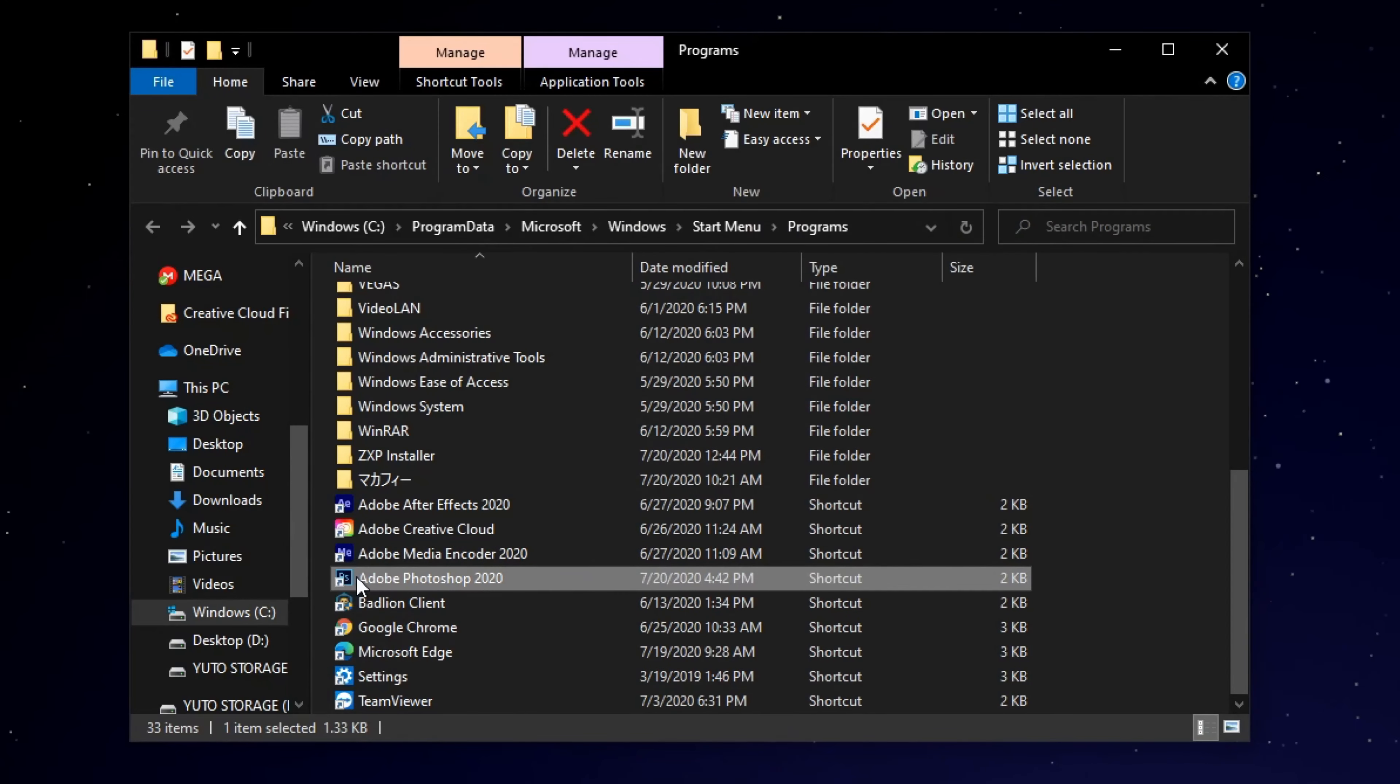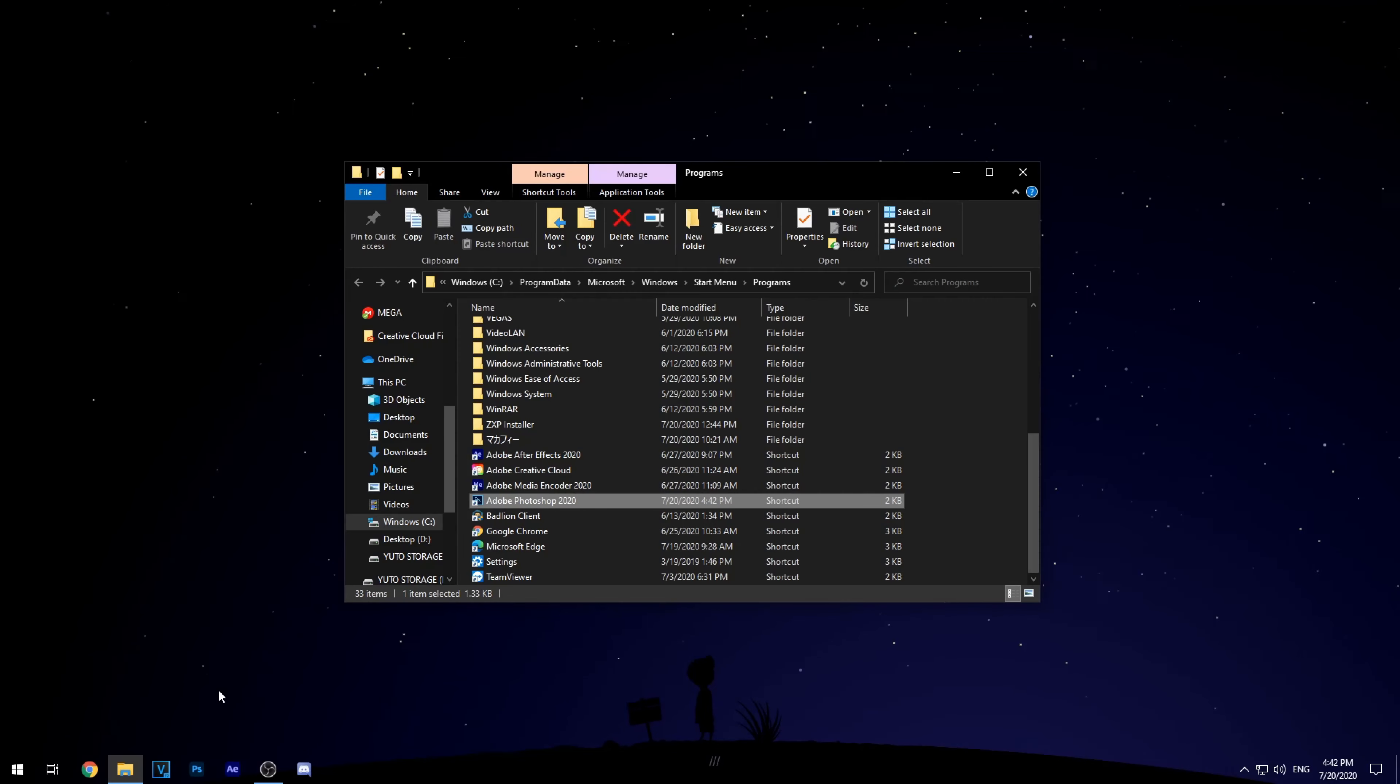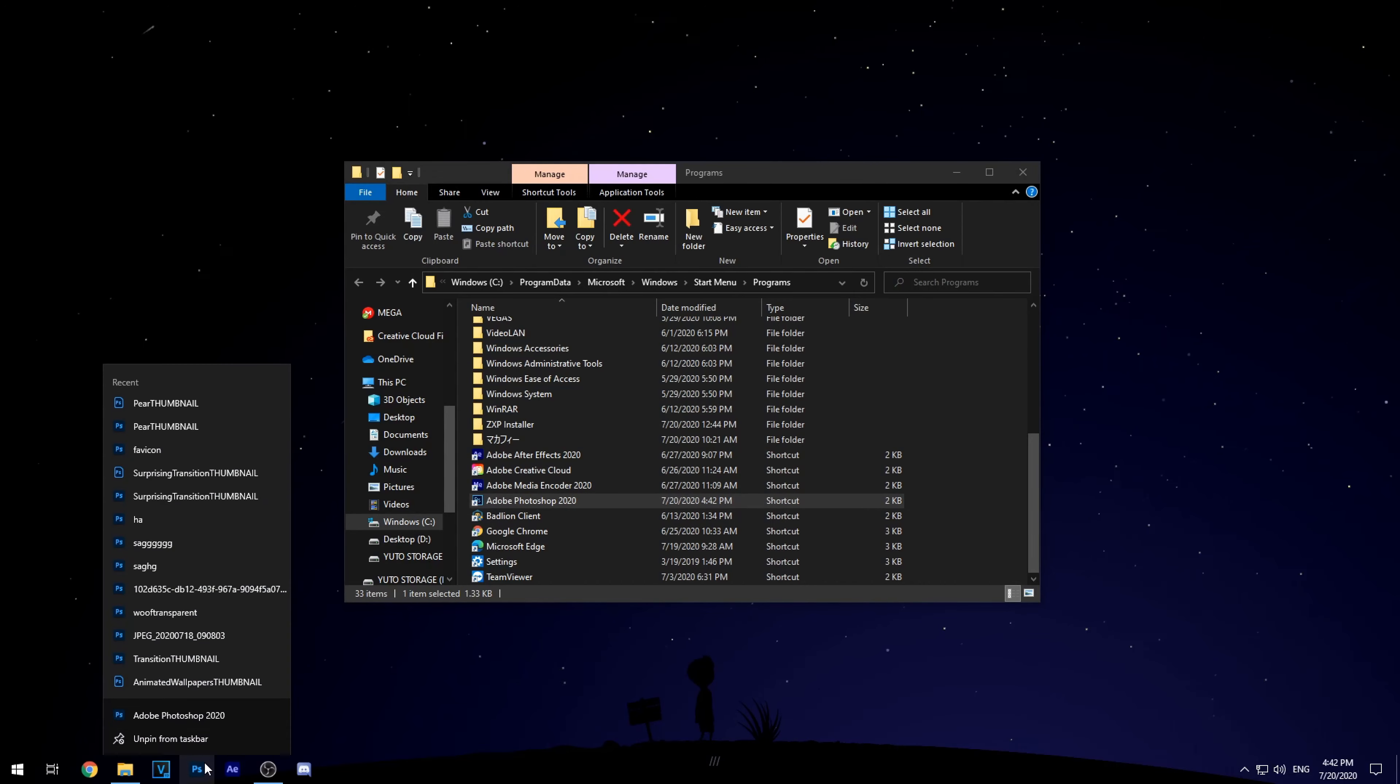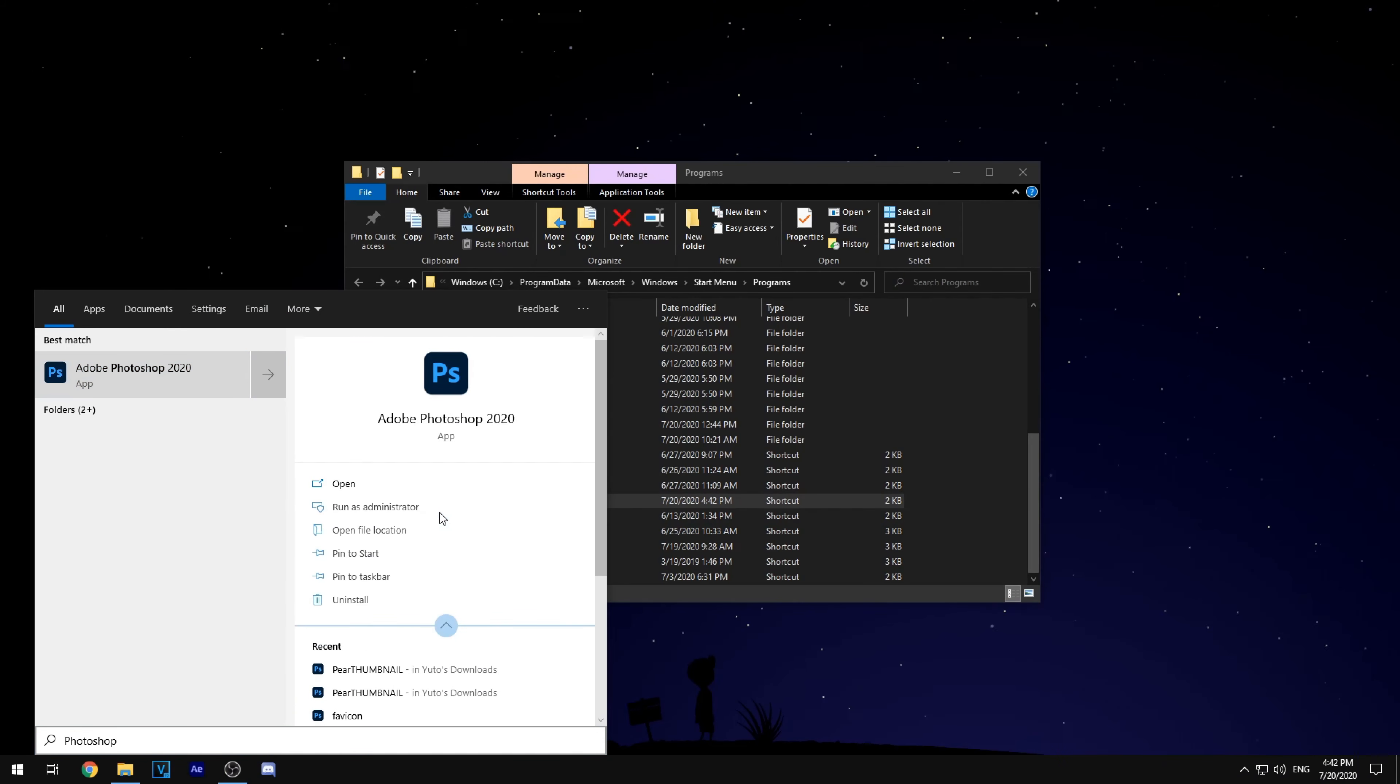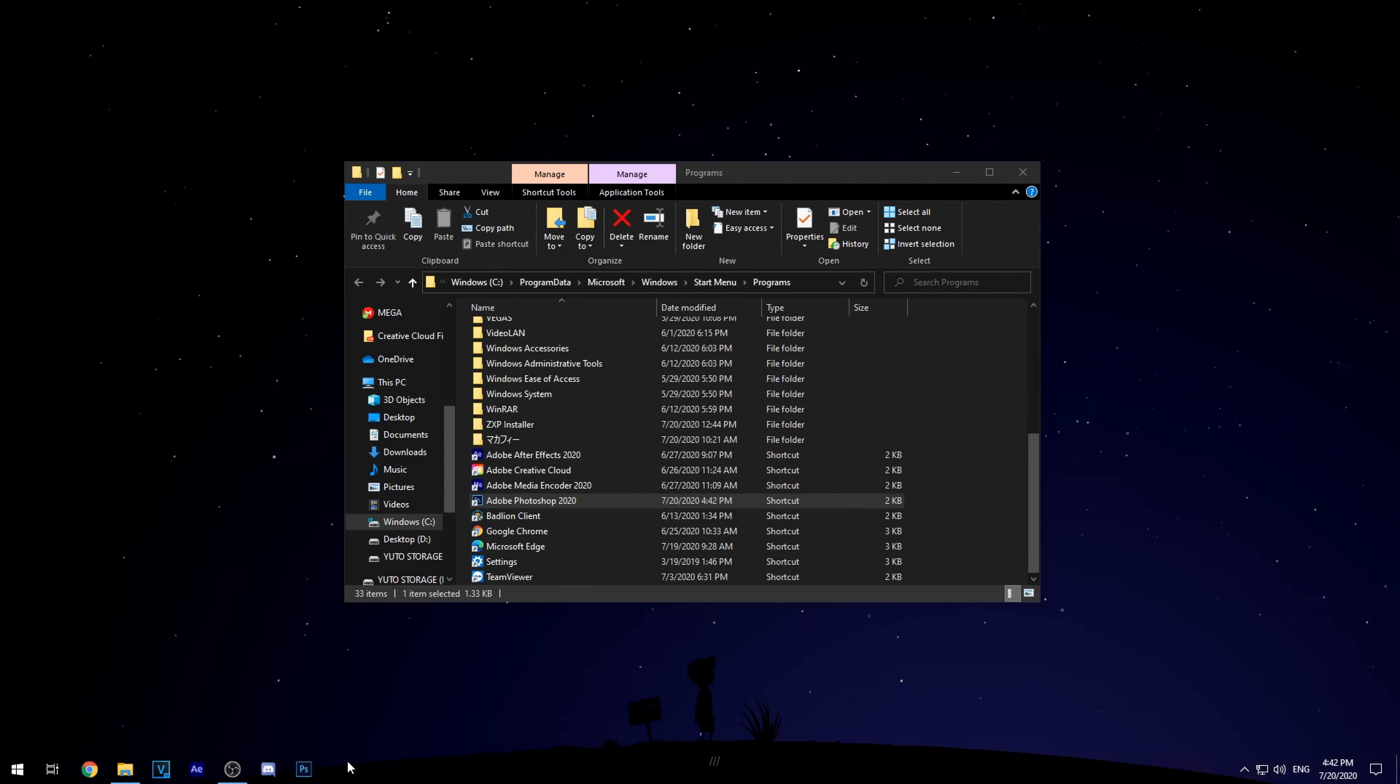And then there it will be right there. But as you can see, my Photoshop icon hasn't really updated yet. So all you want to do is just unpin this from the taskbar and then search Photoshop again. And then just open this up and pin to taskbar again.